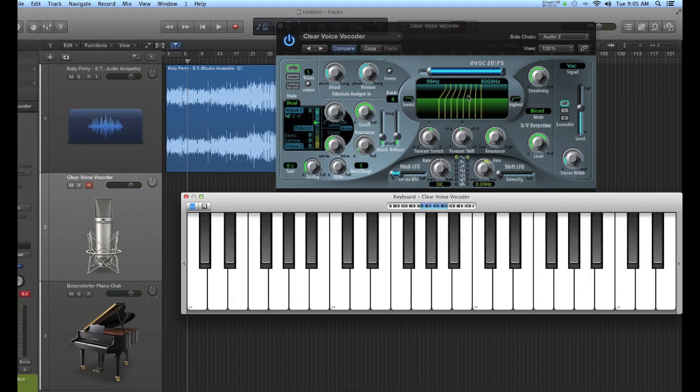As I said, you could use other notes. Another note in that F triad is C. I'll just try holding a C down to see what that sounds like.